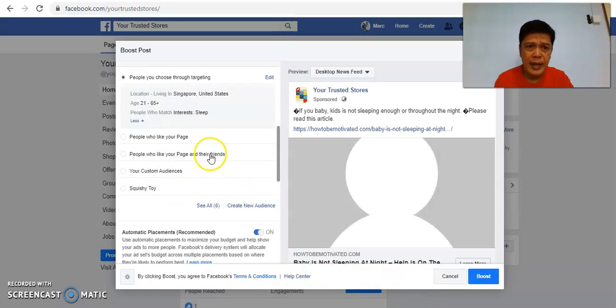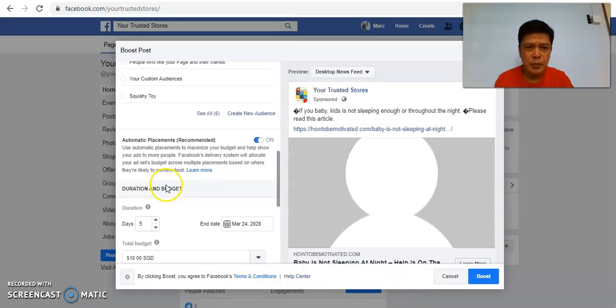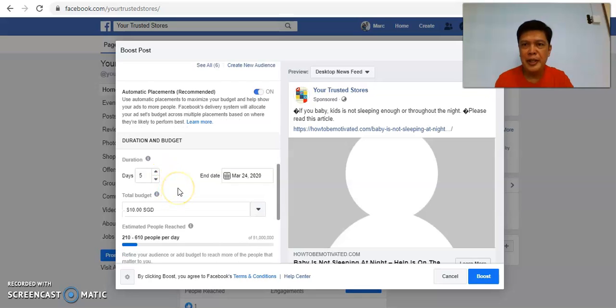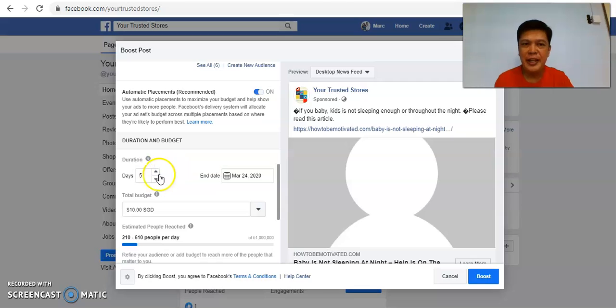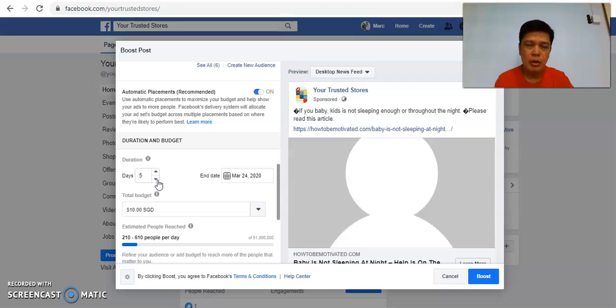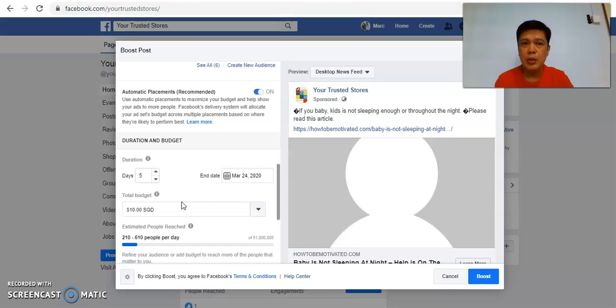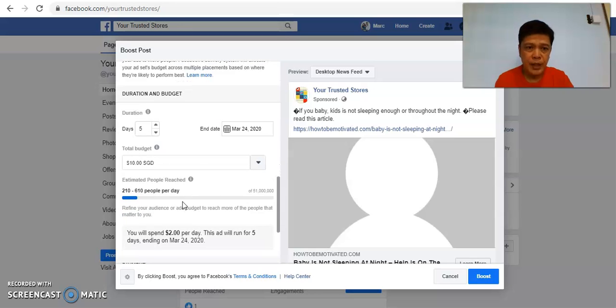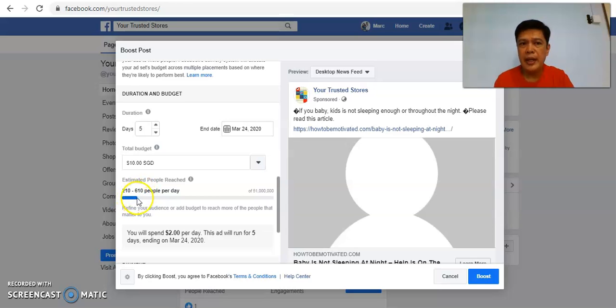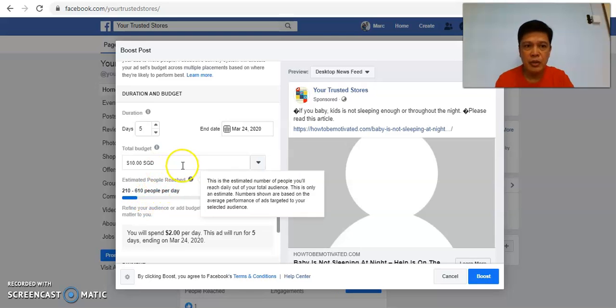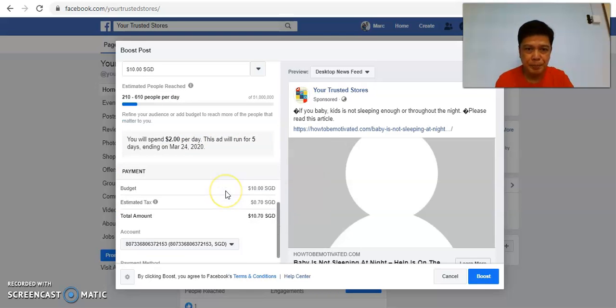There are other options you can explore later. So this is the point that is important: you must make sure you set your budget correctly or else you'll be paying a lot which you are not aware of. First select the duration. My suggestion is to select at least three days and above to see the results. So in this case I put as five days and then put the total budget is ten dollars, which means to say one day I'm spending two dollars. And they will tell you with this budget potentially you can reach out a range of 210 to 610 people. Of course if you increase the budget you reach out to more people.